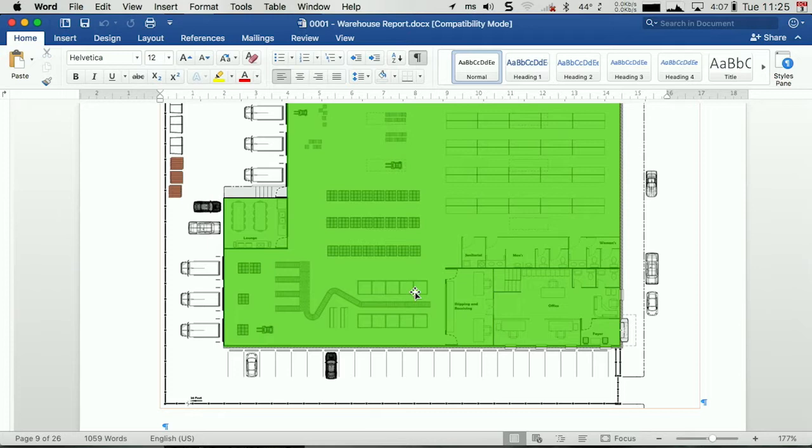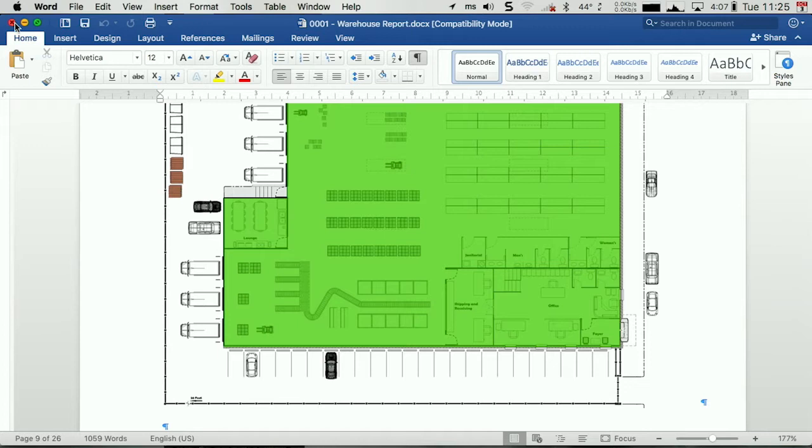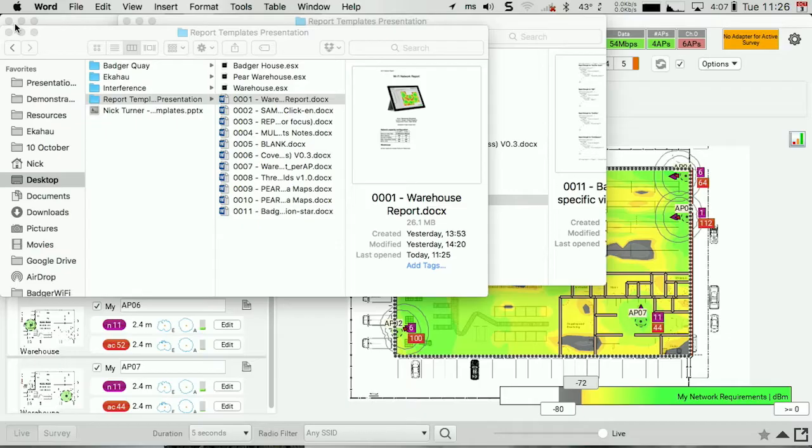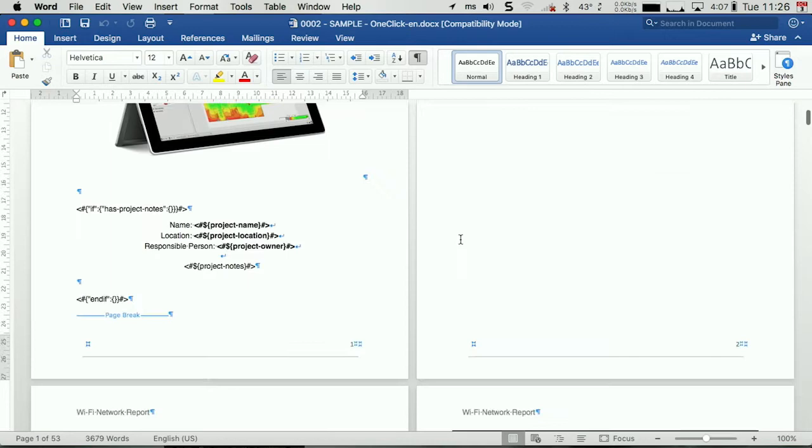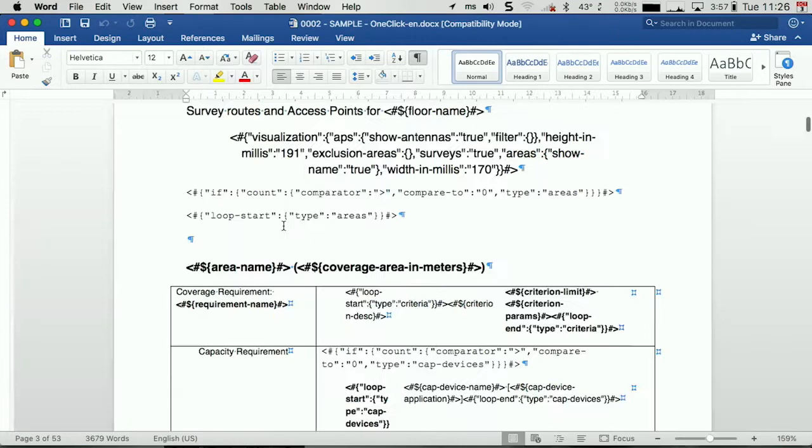And if you go into the documents folder on your machine and you go to Ekahau site survey report templates, you also will there see a collection of sample custom report documents. The one I want to bring your attention to right now is the sample one-click-en, which is essentially the source file of the one-click report, except that now you can get in there and start changing the order in which those things are presented.